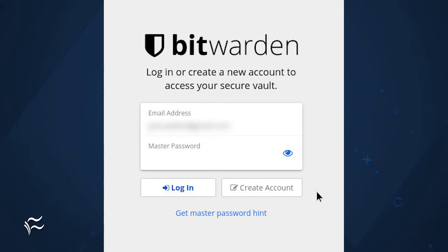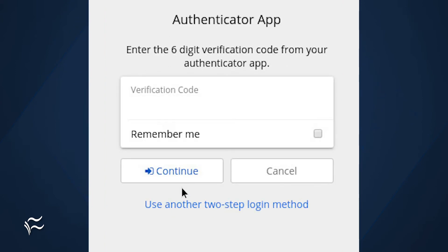Wait for the configured timeout to kick in, and go to log back into the Bitwarden client. Upon successful password authentication, you'll then be prompted for the six-digit 2FA code. Unless you have that code, you cannot gain access to your Bitwarden database.